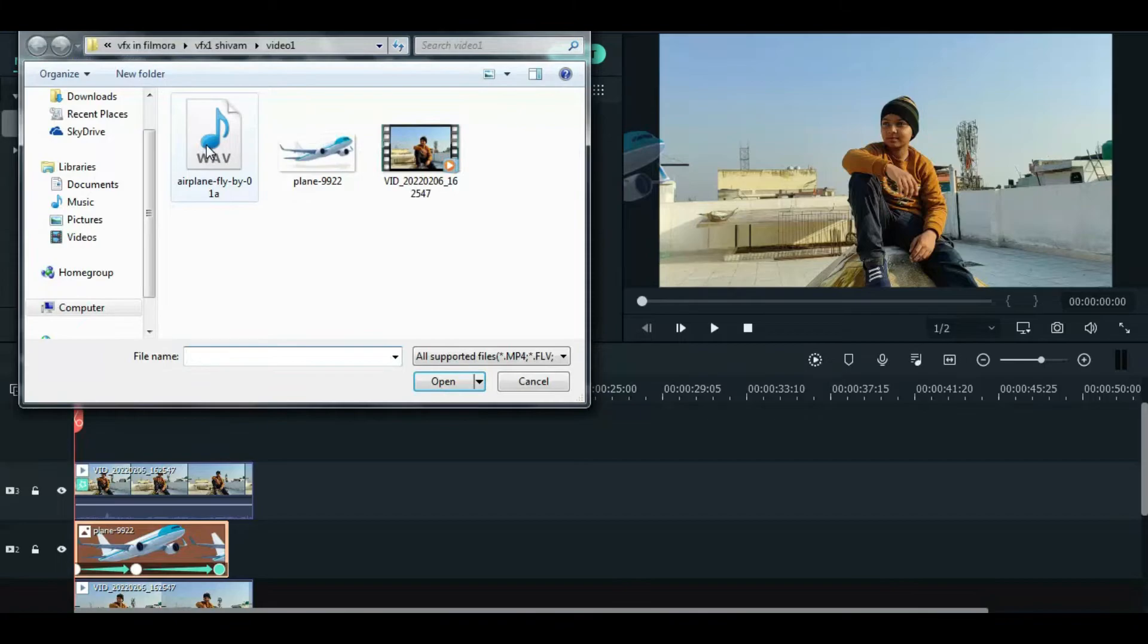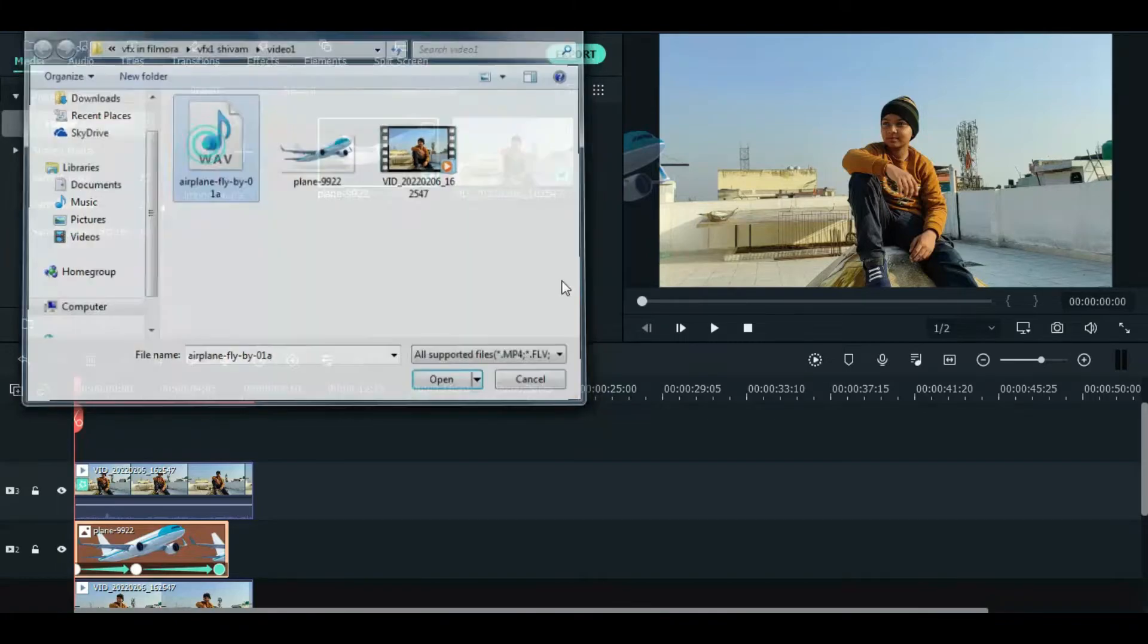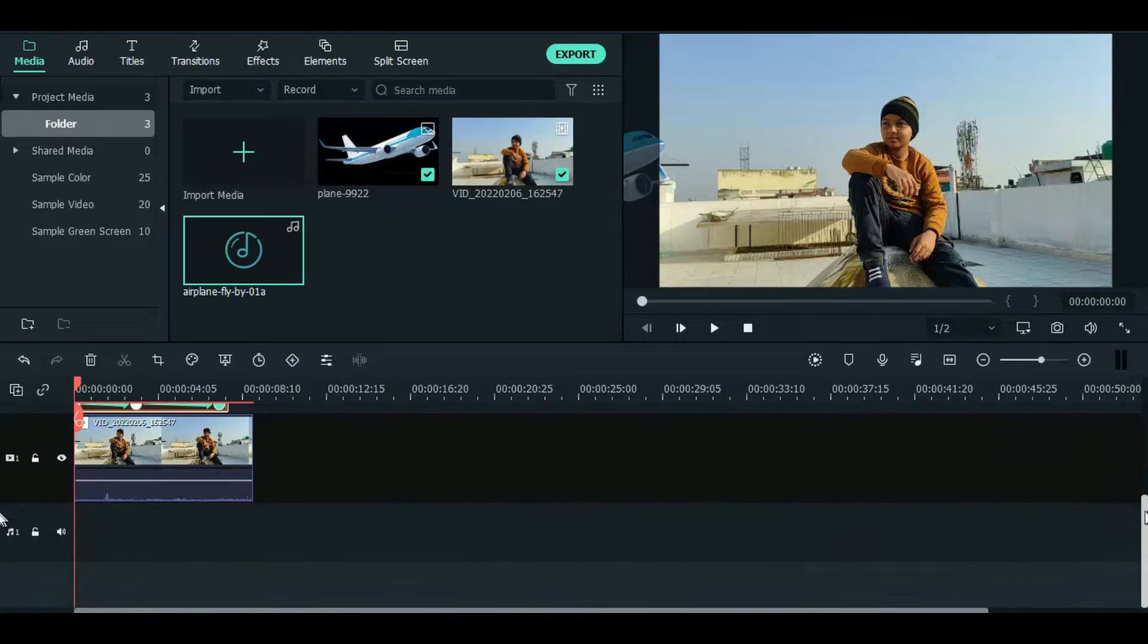Now import the aeroplane sound by clicking this plus sign and double click it, and drag it to the timeline.